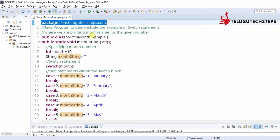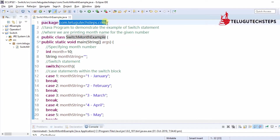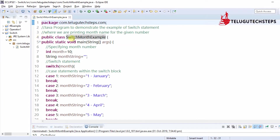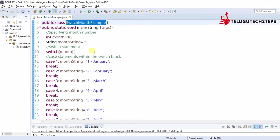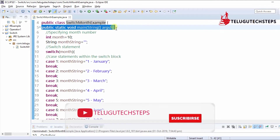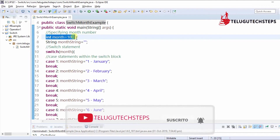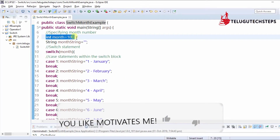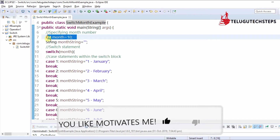Let's get into Eclipse and do some programming regarding the switch statement. The package name is com.telgutechsteps and the class name is SwitchMonthExample, because this is the best example to explain switch statements.